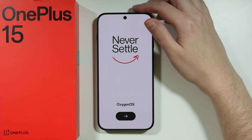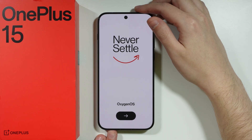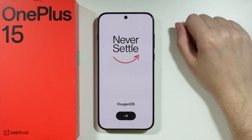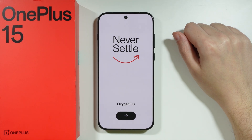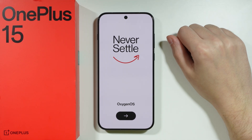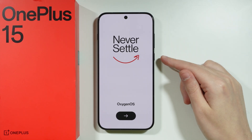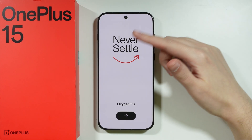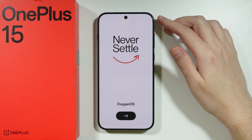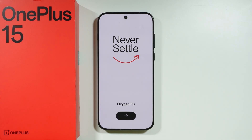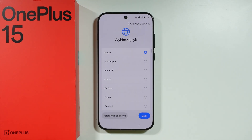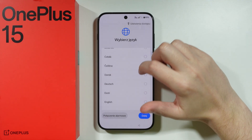Let me show you how to go through the initial configuration, the first setup on OnePlus 15. Once you turn on your phone, you will see this screen, and what you have to do is simply tap on this arrow.